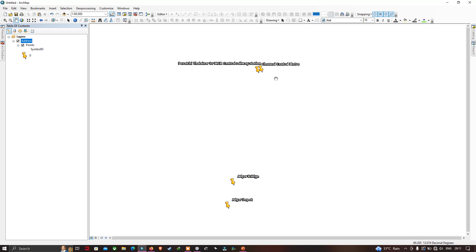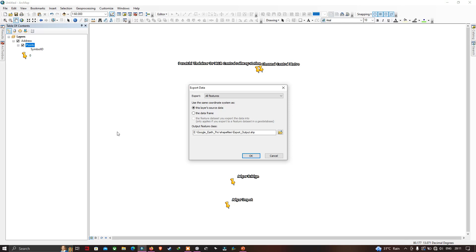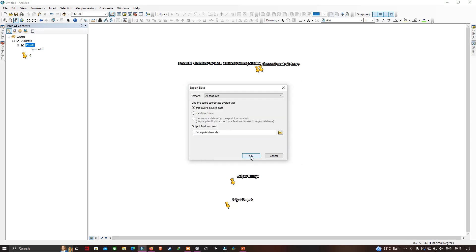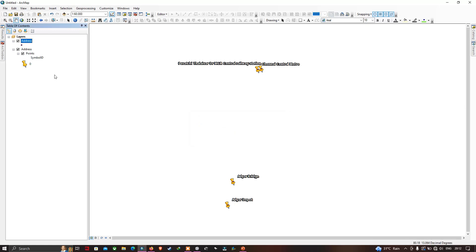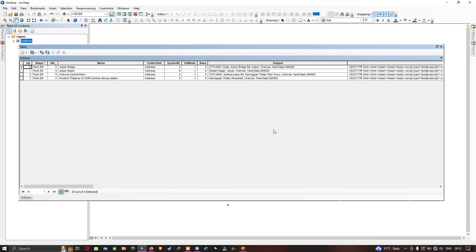Now let me export this point file. Go to the Data option and click Export Data. Choose your output file location, click OK. Right-click the layer and open the attribute table. We can clearly see the addresses: Adair Bridge, Adair Depot, and MGR Central Railway Station, with their addresses represented in the table.